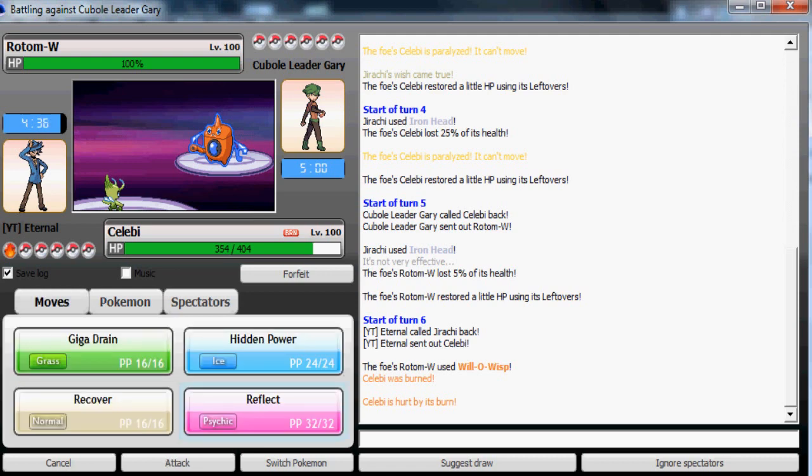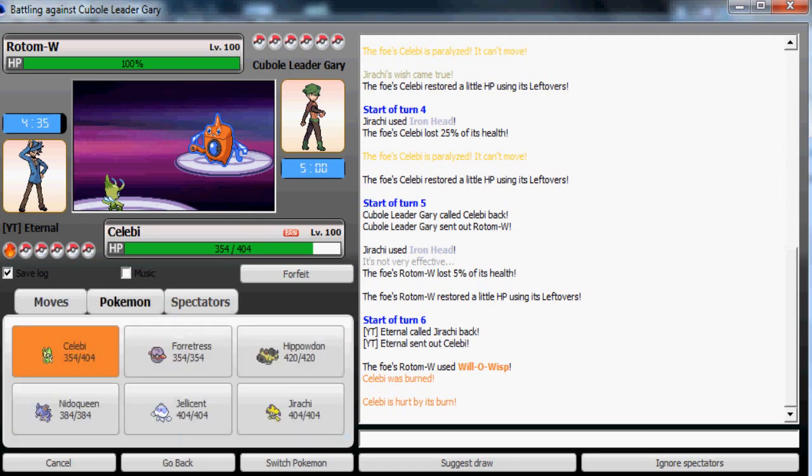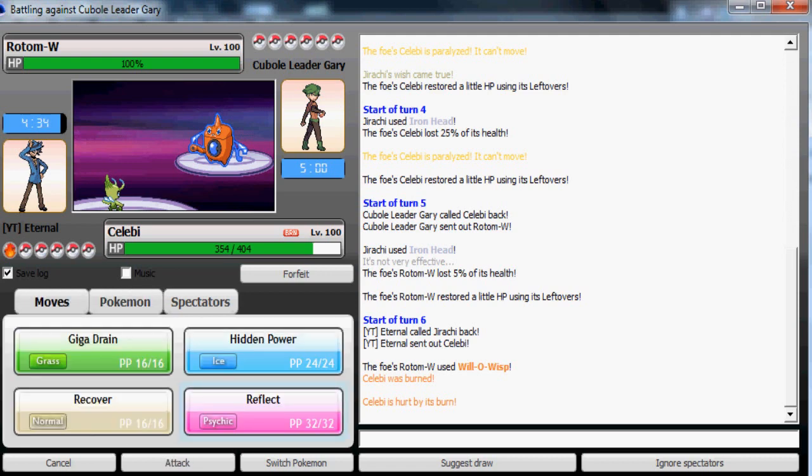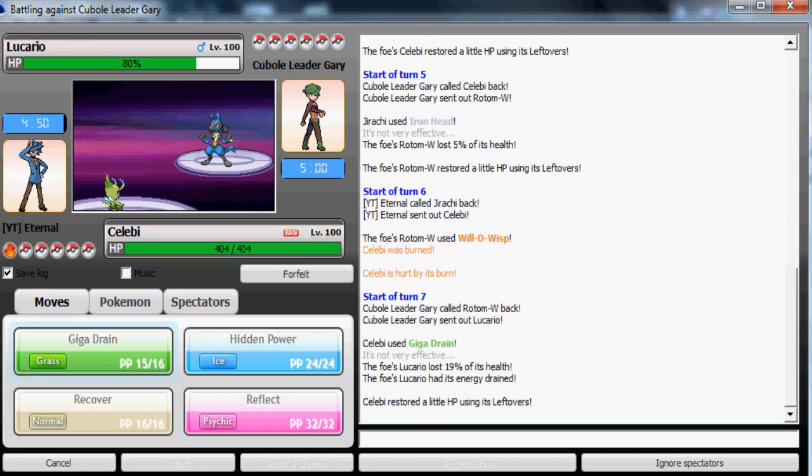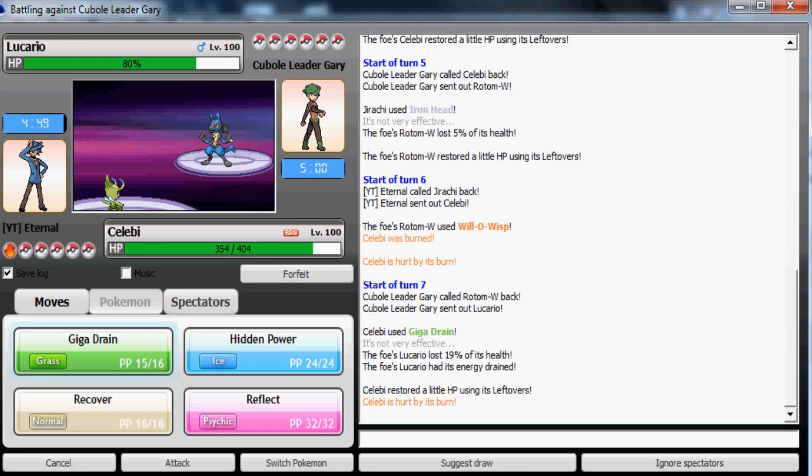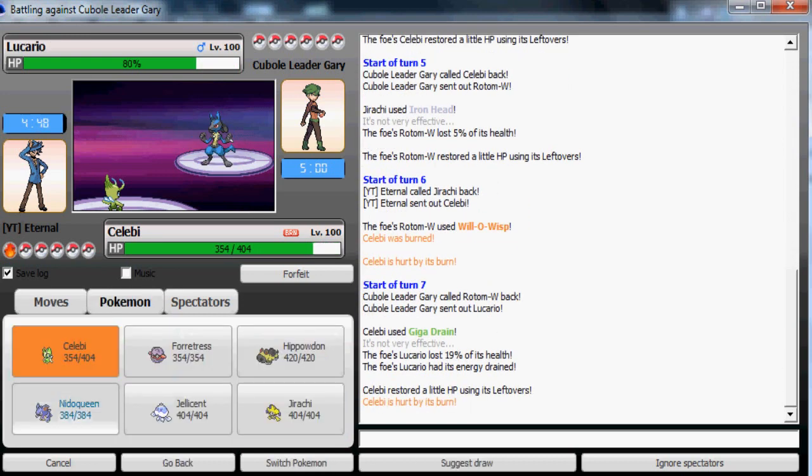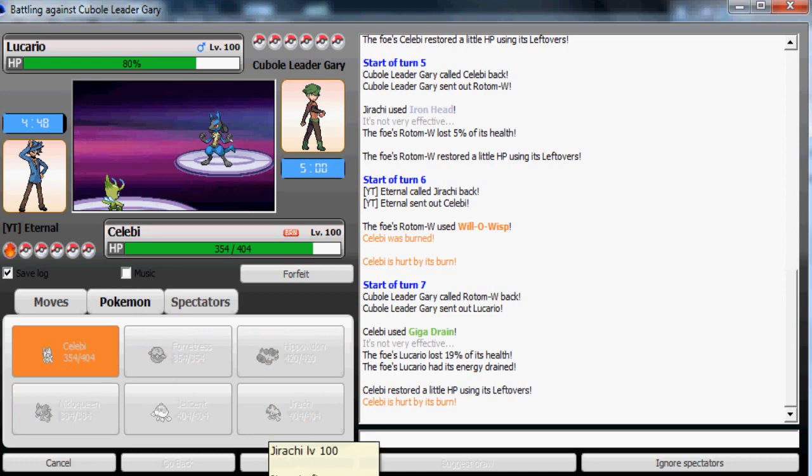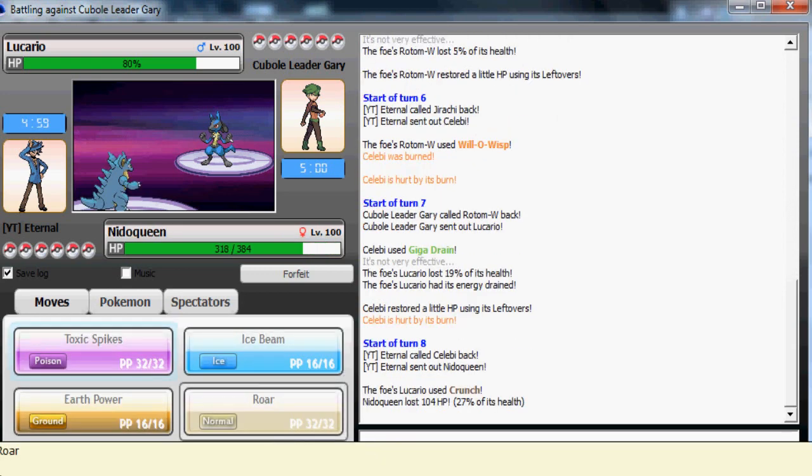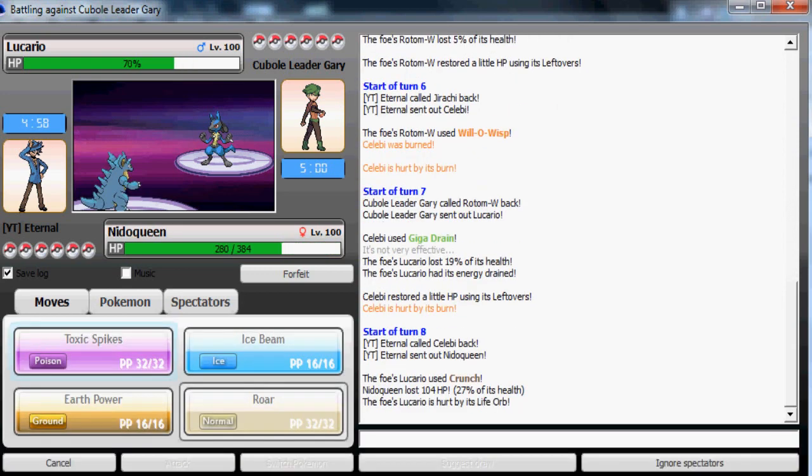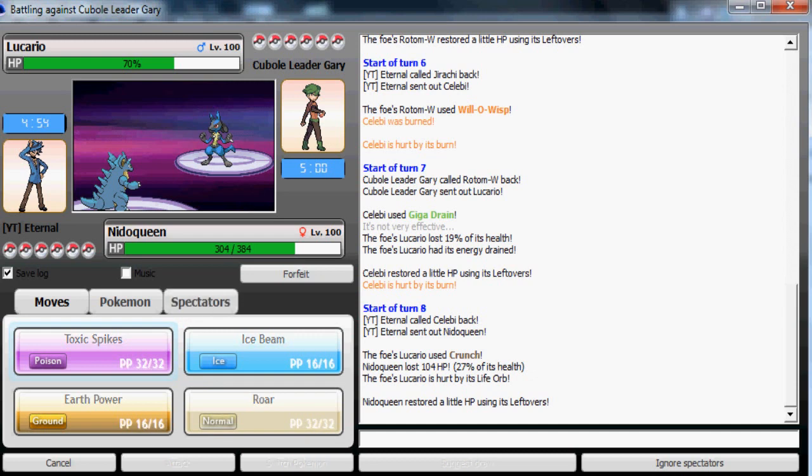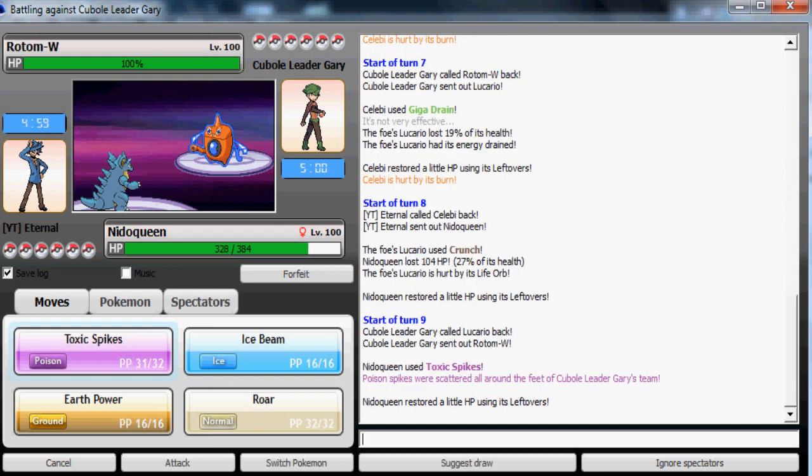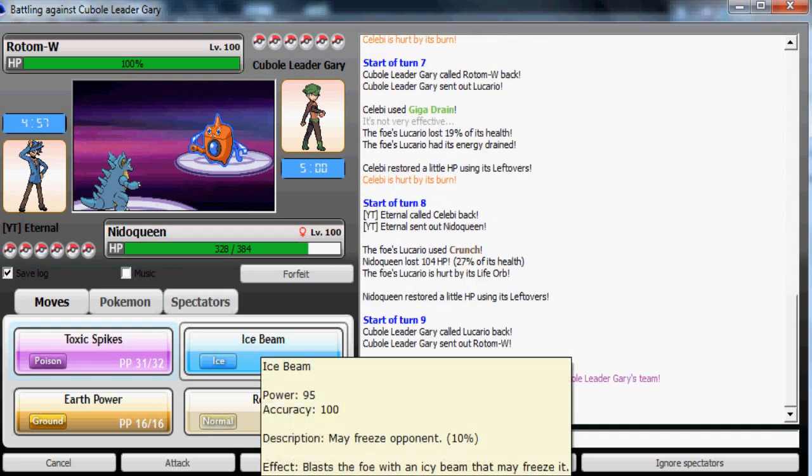Let's see, he's gonna switch out now to probably his Tyranitar or his Celebi, which could be annoying to my team if I do allow him to Nasty Plot. I'm gonna use Giga Drain.